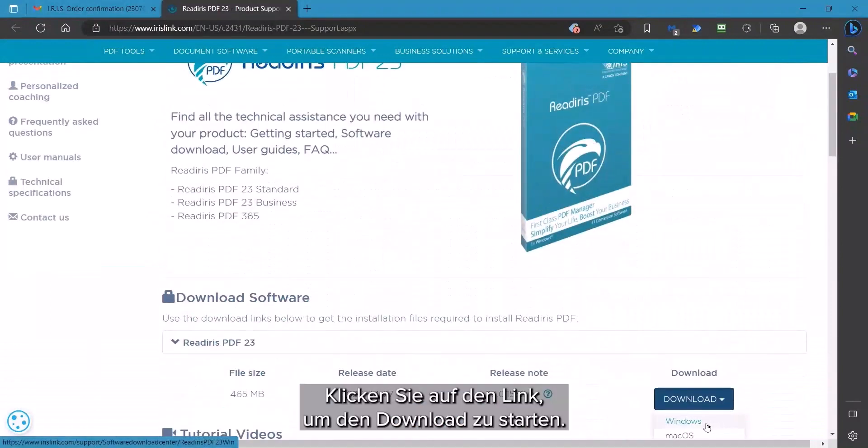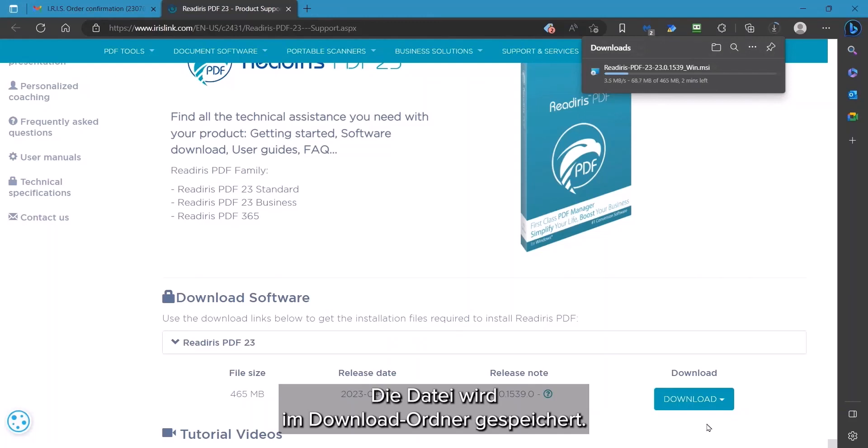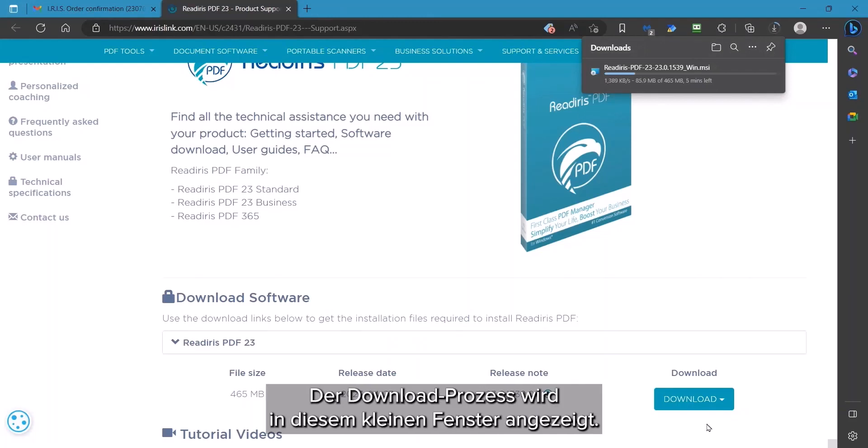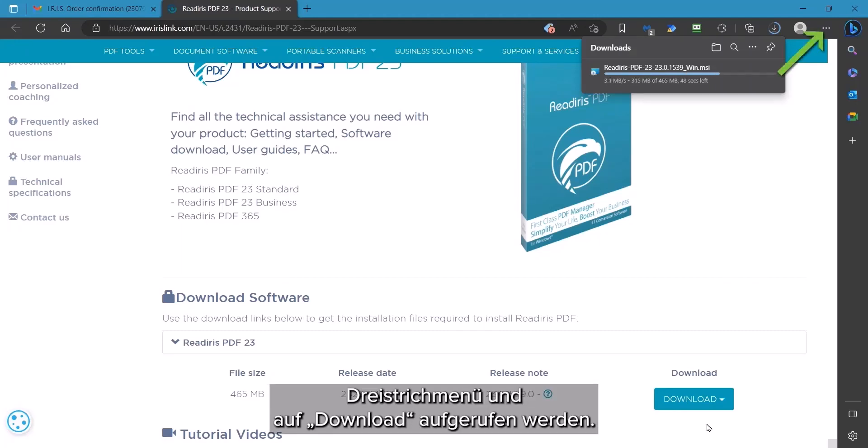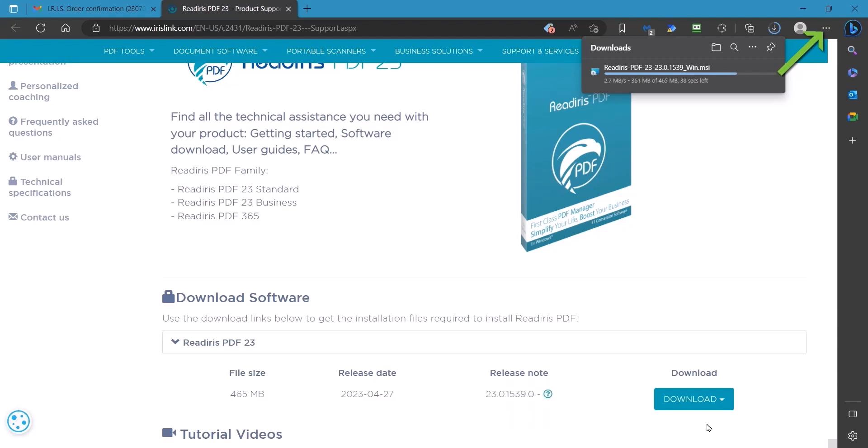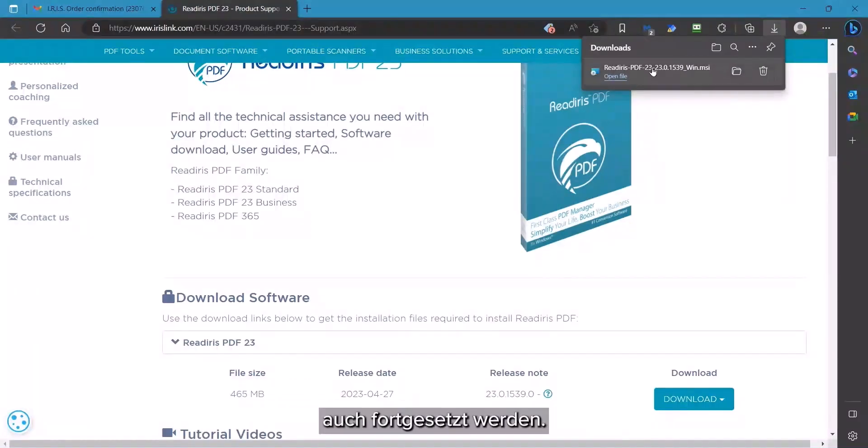Click on the link which will begin the download and save to your Windows download folder. The download process will be displayed in this small window. This can always be re-displayed by clicking the three-dot or three-line menu and choosing Download. This can also be used to resume the download if there is an interruption.